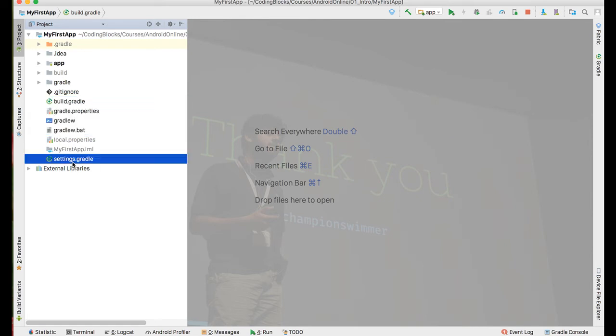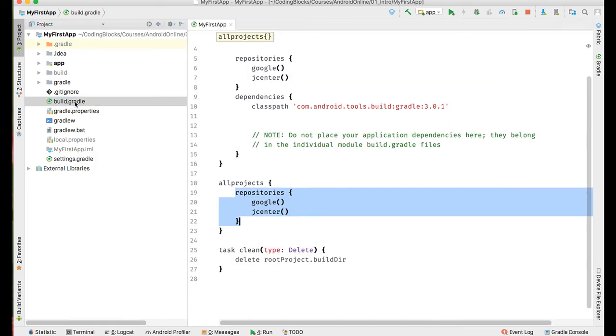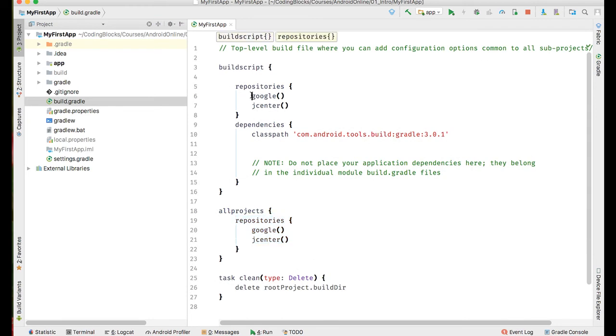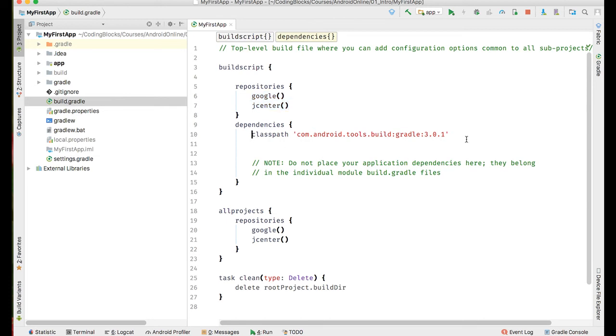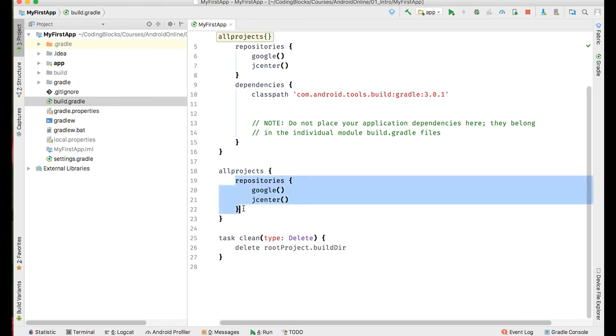Gradle basically decides which files are going to be built, which modules are going to be built, what libraries are included in your project and where those libraries are going to be fetched from. There is a build.gradle file at the very outset of your project which tells which repositories we are going to be using to download our libraries, what are the dependencies of this project, and what are the repositories that are going to be used inside all the sub projects.